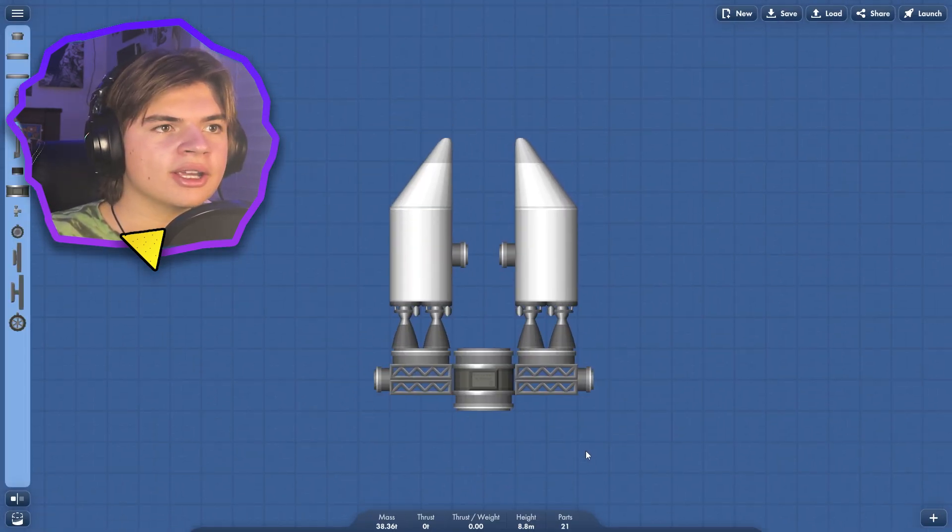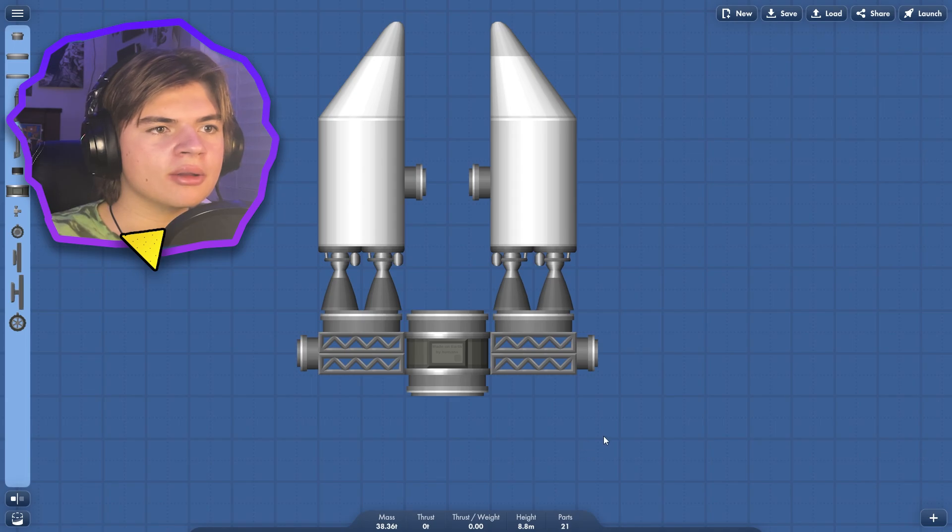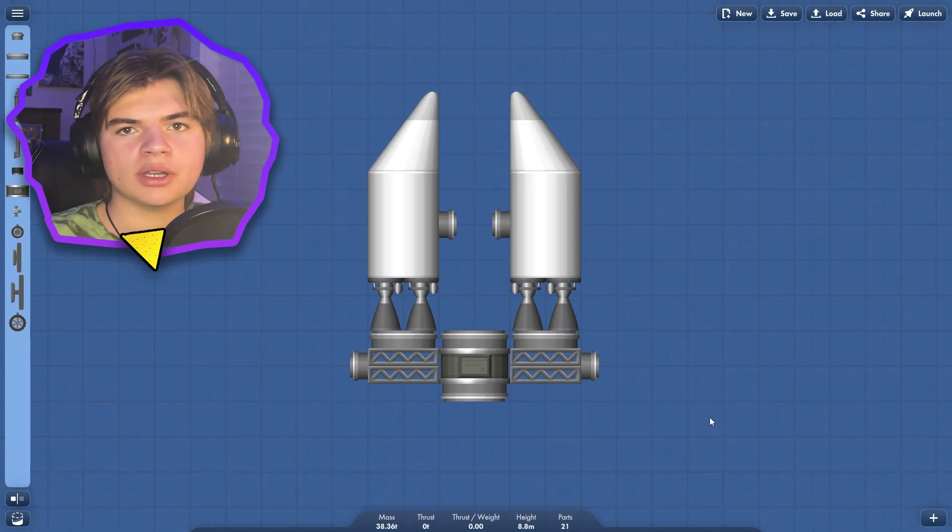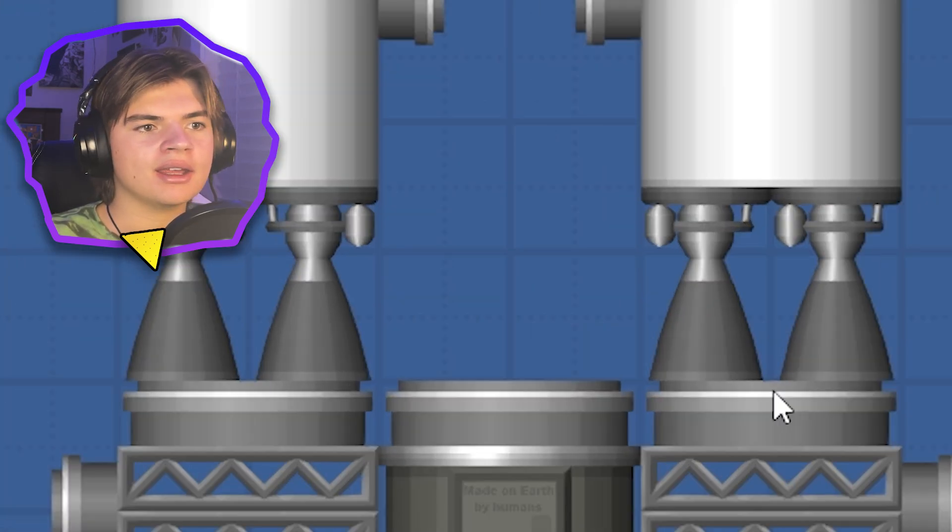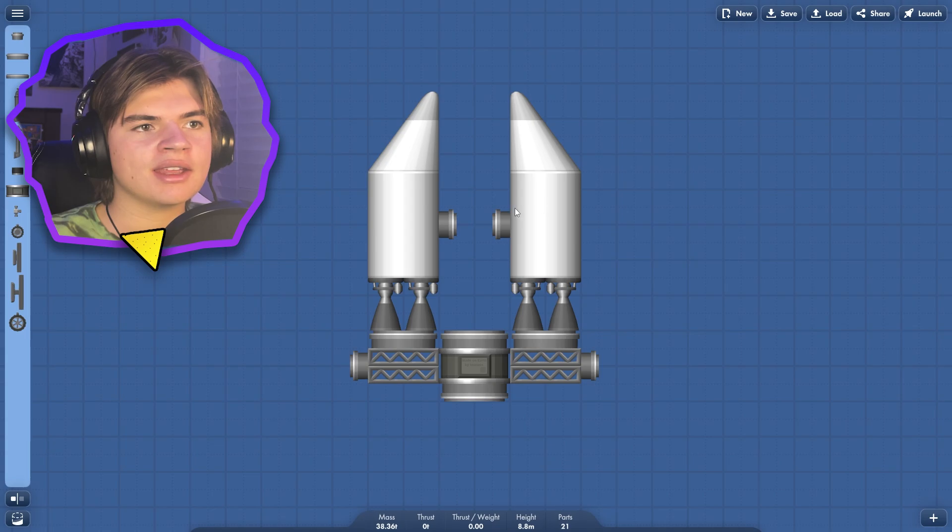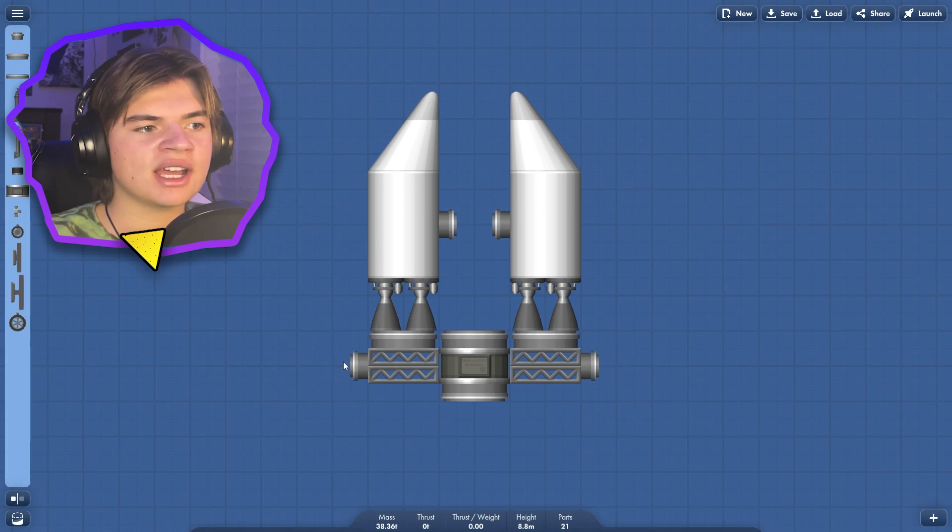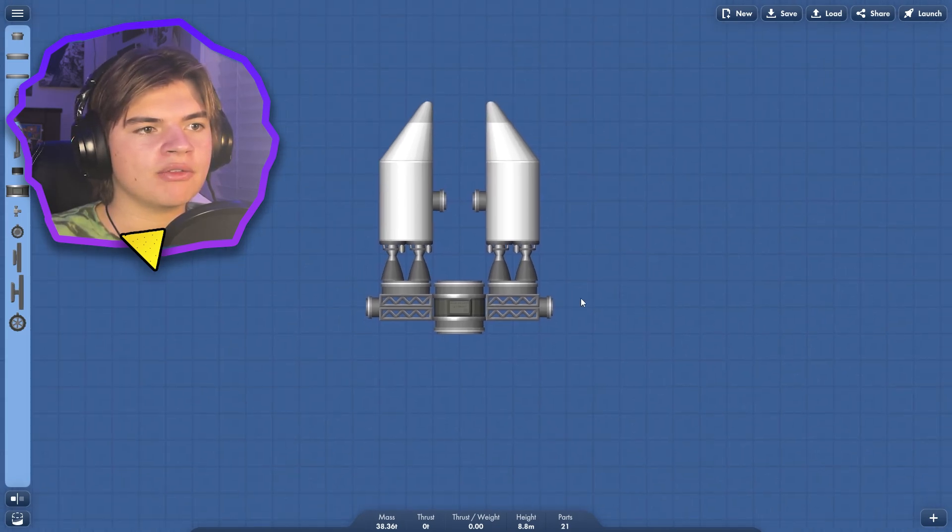So here's an improved model. Basically once we get into space, we can undock these and then they can fly out and connect on these sides right here and then it'll look like it did before.